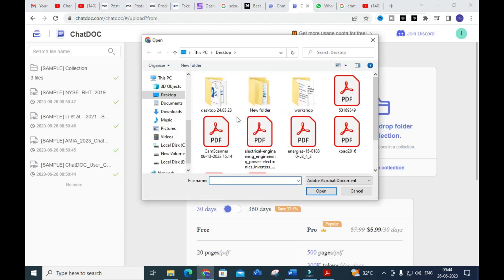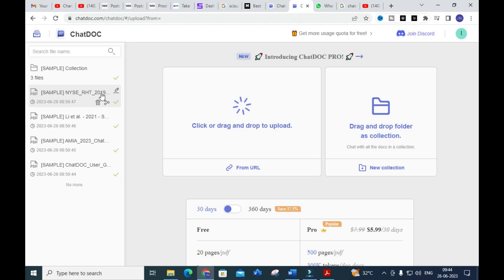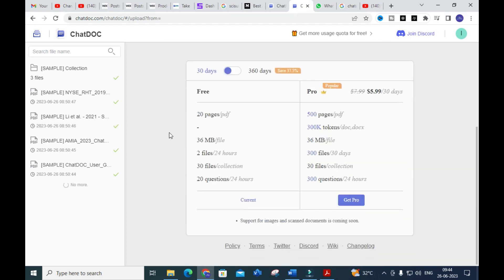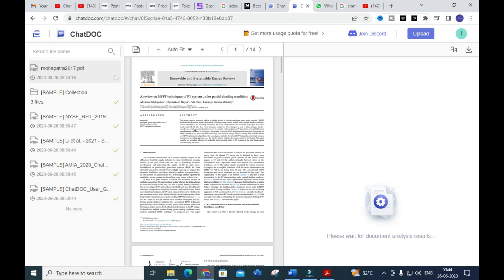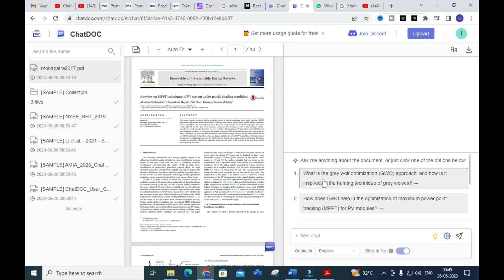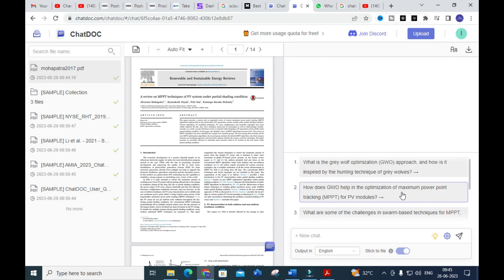I am going to drag and drop the file. I have opened the same file — 'A Review on MPPT Techniques of PV System under Partial Shading Condition' — and uploaded it. Let us see how it will analyze the document. Once analyzed, it generates possible questions from the paper, such as: 'What is the Gravel Optimization approach and how is it inspired by the hunting technique of gravels?', 'What is GW — an evolutionary algorithm promising under partial shading condition?', and 'What improvements can be made?' Five important questions from the paper are generated automatically.